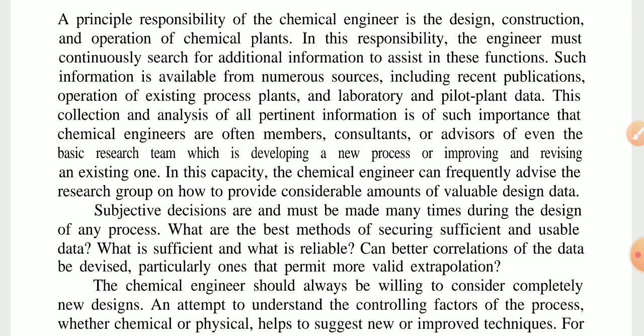The responsibility basis for a chemical engineer includes any construction and any operations of chemical plants. In this responsibility, the engineer must search for additional information to assist in this function. Such information is available from numerous sources, including recent publications, operation of existing process plants, and laboratory and pilot plant data. This collection and analysis of all pertinent information is of such importance that chemical engineers are often members of research teams.